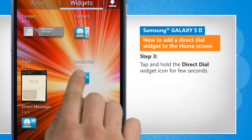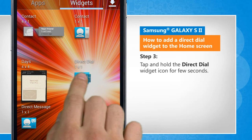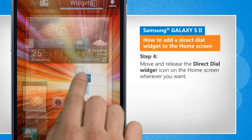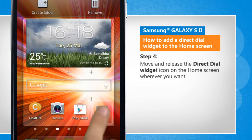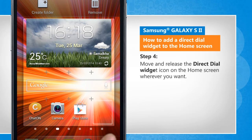Tap and hold the direct dial widget icon for a few seconds. Move and release the direct dial widget icon on the home screen wherever you want.